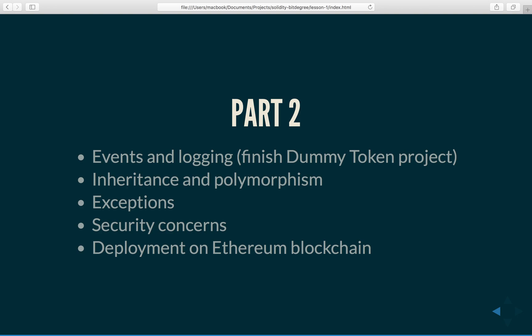Then we will explore how inheritance and polymorphism can be used for code reusability. And after that we will look at exceptions and how to use them to make our code more robust and secure.